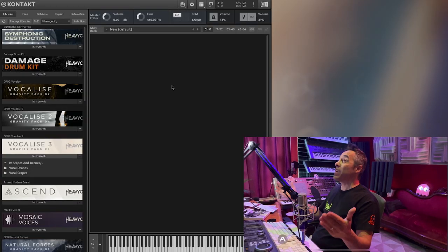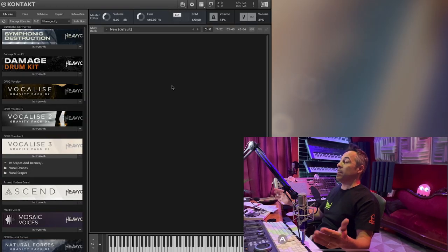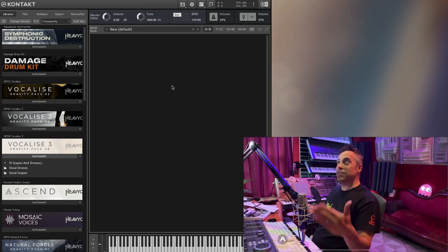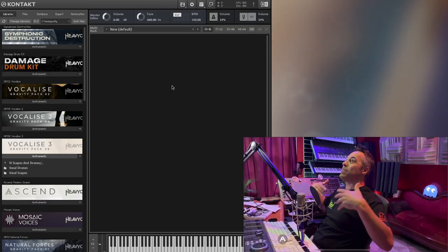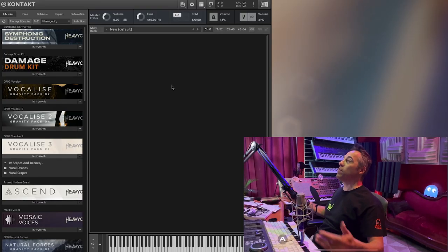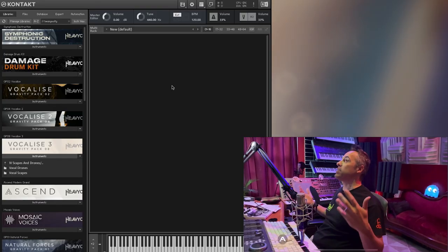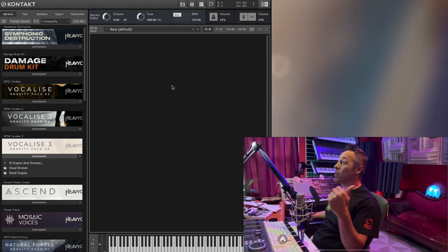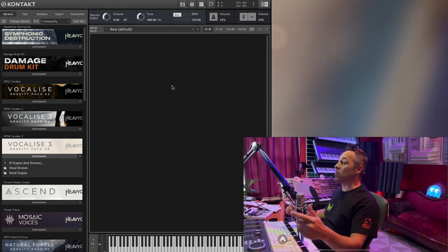First time I'm going to hear this thing and I'm very excited because I have Vocalise 1 and 2, and like all the other Heaviosity products they just kind of open up these new pools of inspiration and creativity. So I'm just going to go through this and see what is in there.